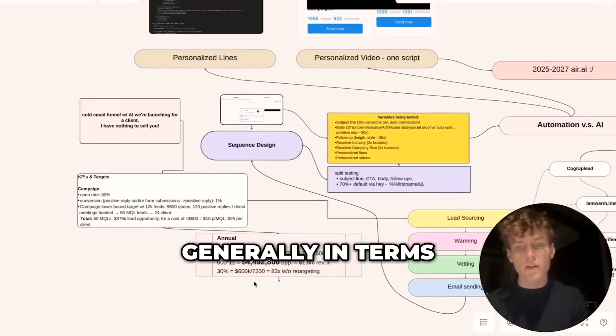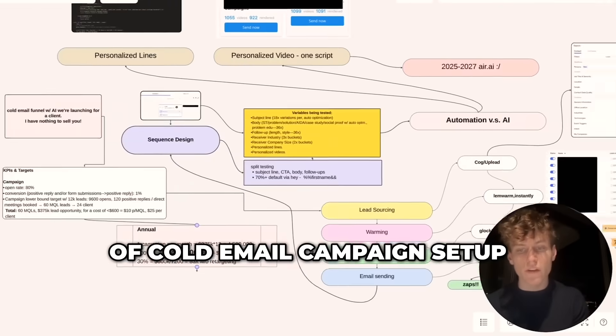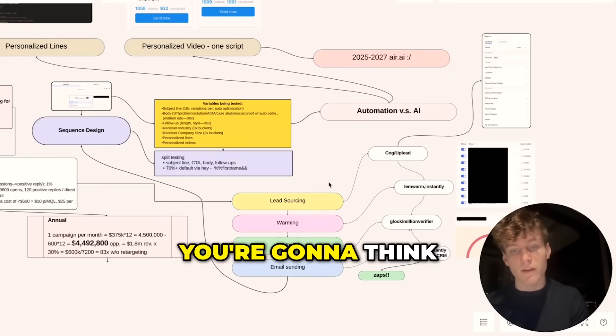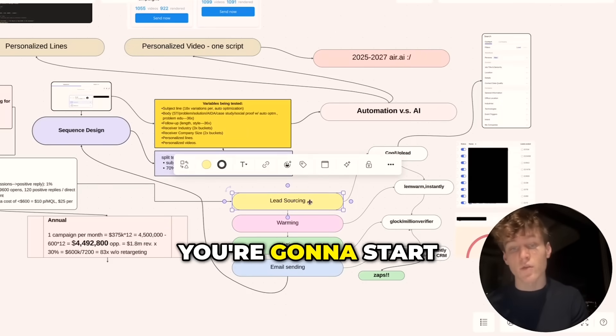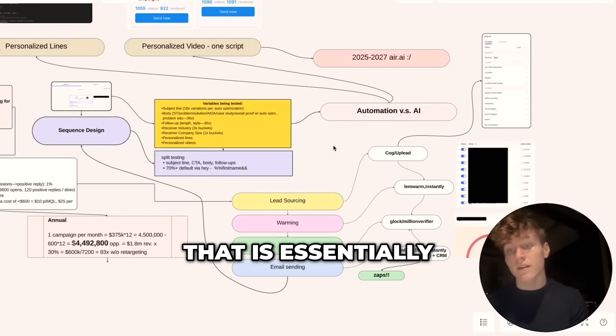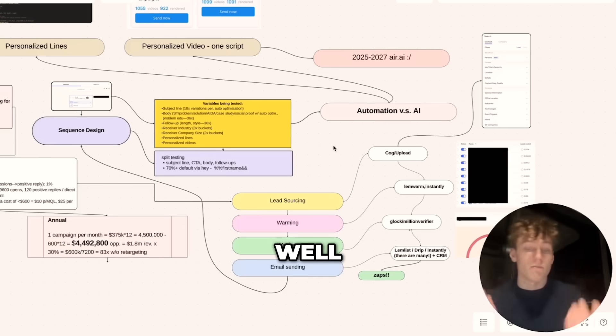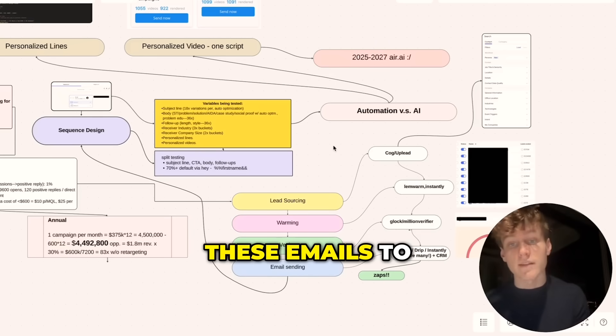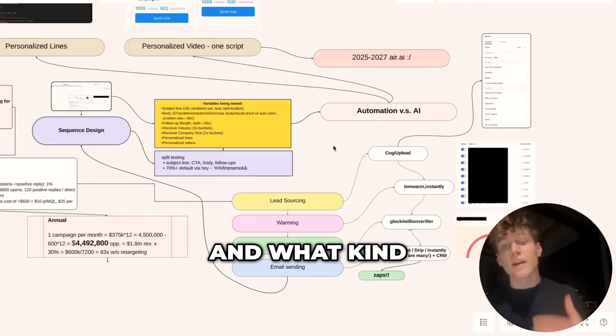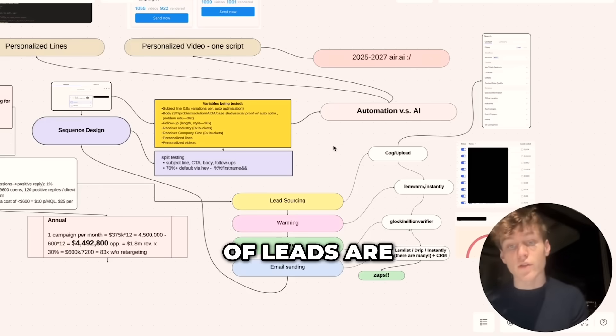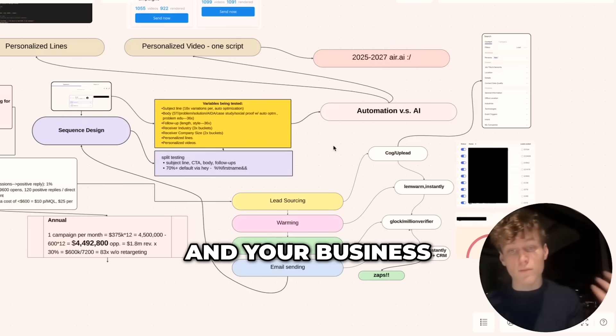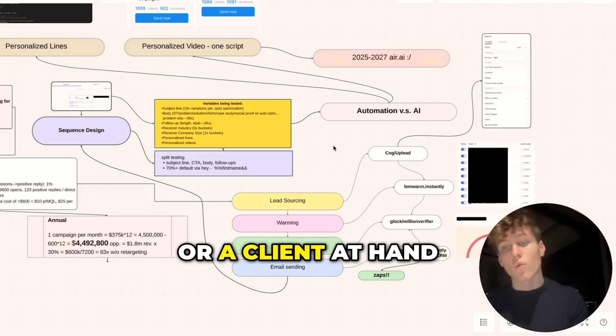Now generally, in terms of cold email campaign setup, you're going to think about these four things. You're going to start with lead sourcing—that is essentially, who are you going to send these emails to? And what kind of leads are you trying to get for either you and your business or a client at hand?